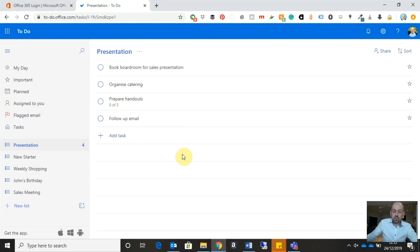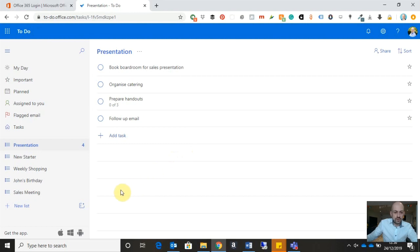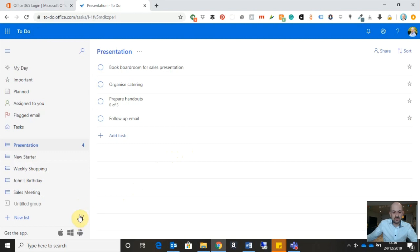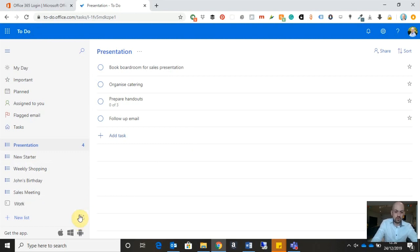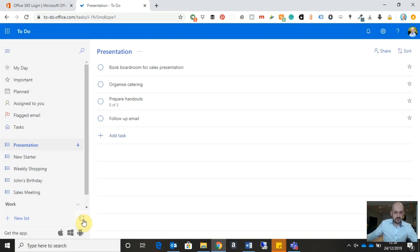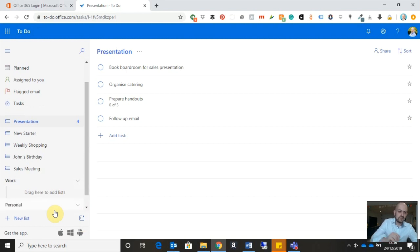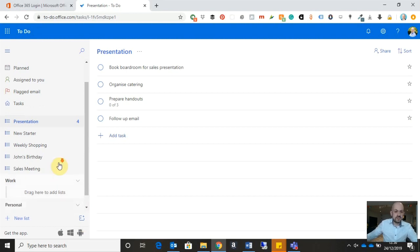Now, what we can also do is we can group lists of tasks together. So we can see here I've got a mixture of business-related task lists and personal-related task lists. So what I want to do is I want to create two task list groups. So I'm going to click on the icon down here and create a new group called that work. And then I'm going to click on the group icon again and I'm going to create a separate group called personal. Okay. So you can see now that I have two list groups.